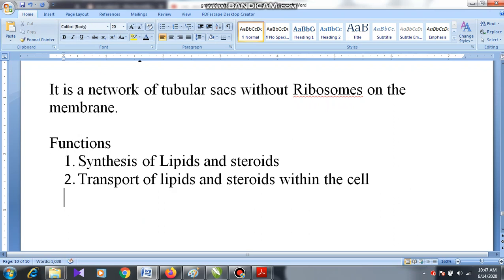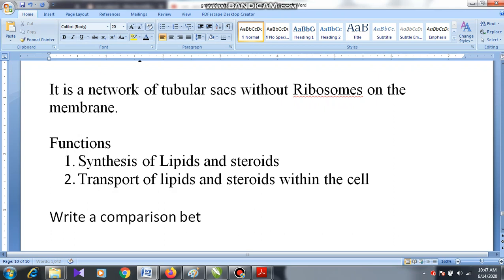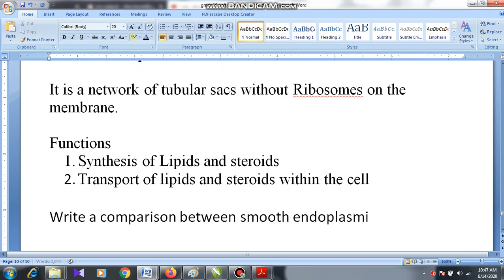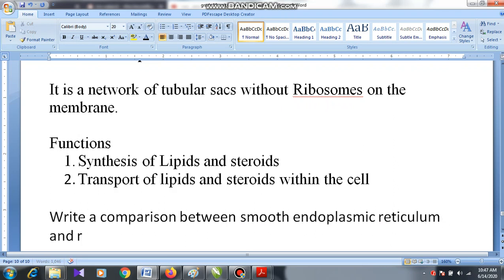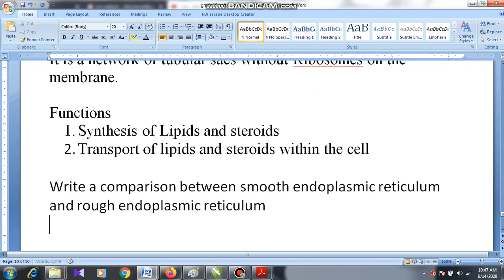For homework, write a comparison between smooth endoplasmic reticulum and rough endoplasmic reticulum. Put a table and write the comparison.